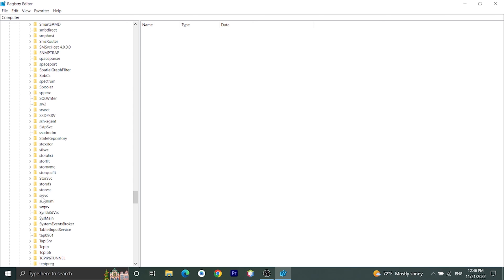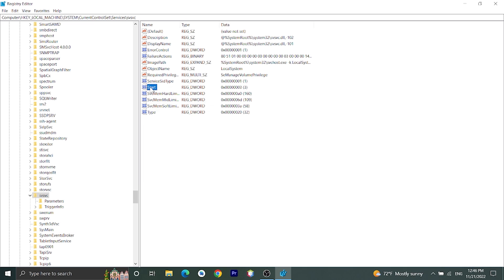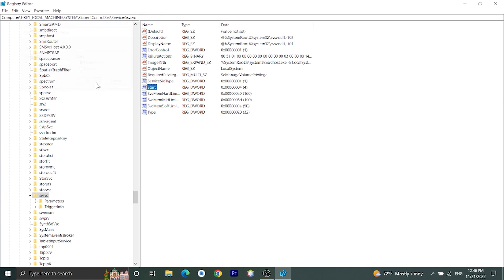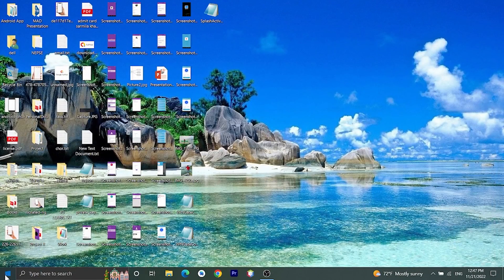Here you'll find this Start. Right click here, then click on Modify. Then here, whatever value you have, let's enter 4 and then click on OK. Then restart your PC.